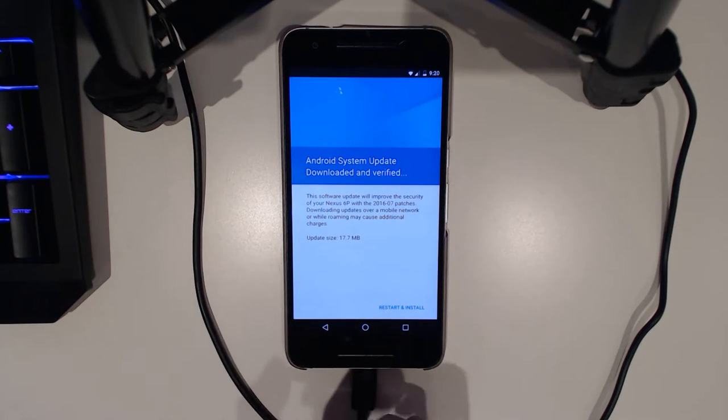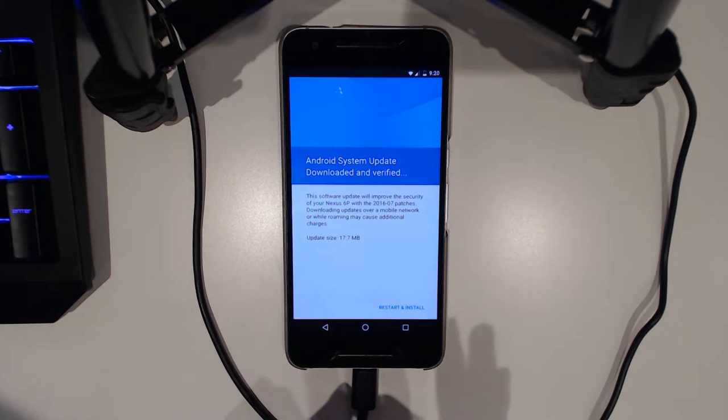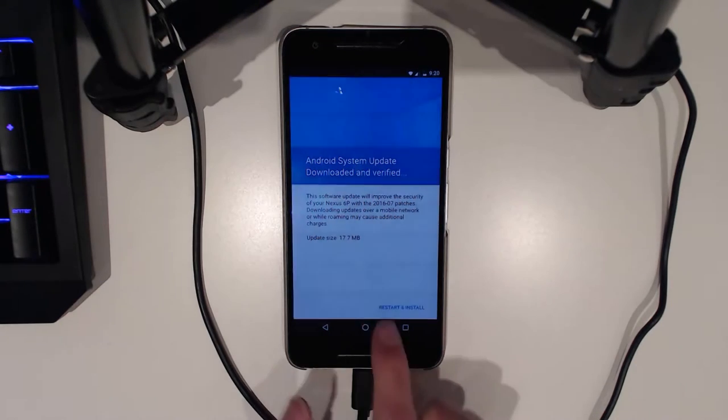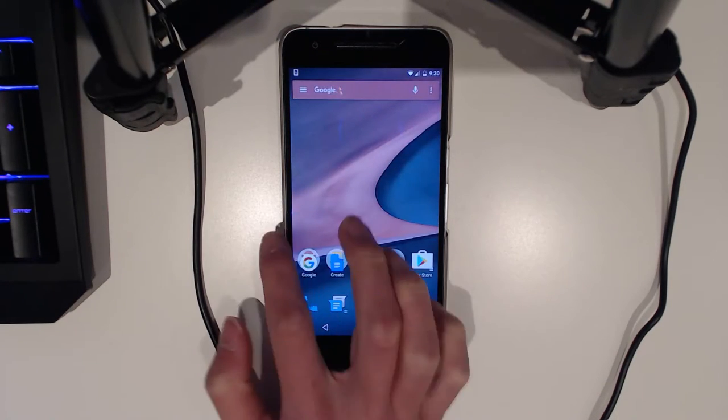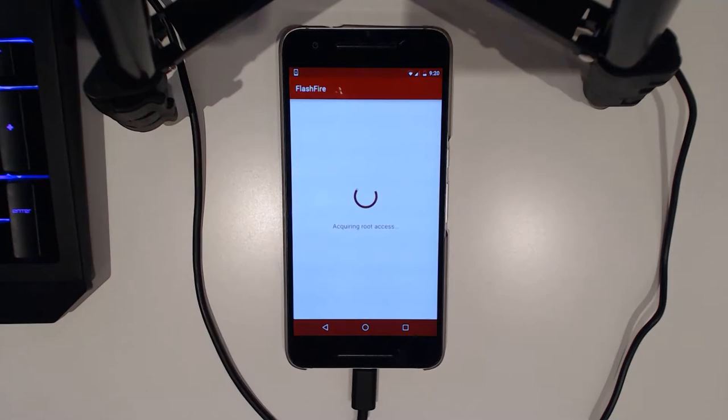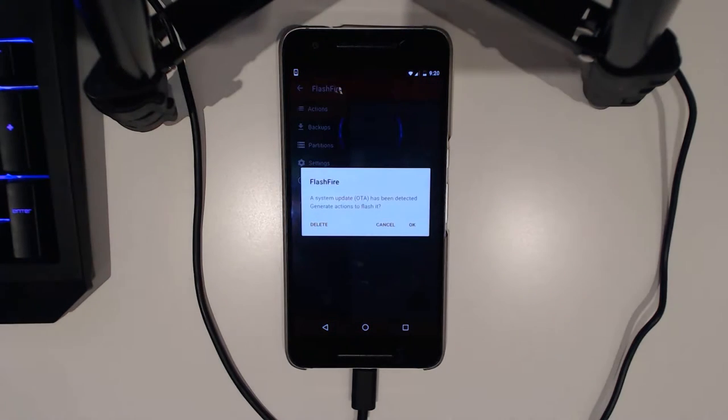You can see I've already downloaded the system update, it's been verified and it's ready to go. So all you need to do is go ahead and download FlashFire. That is available from the Google Play Store, I'll be leaving a link down in the more info as well.